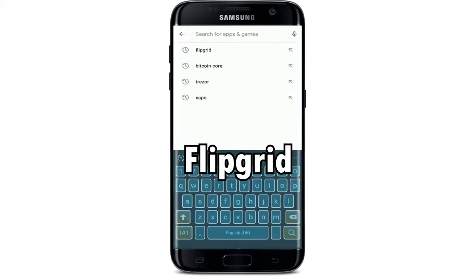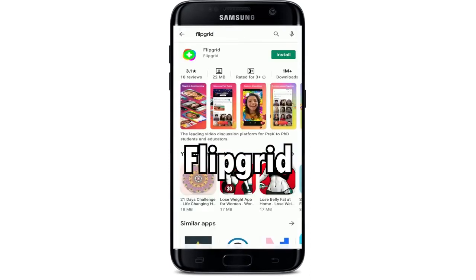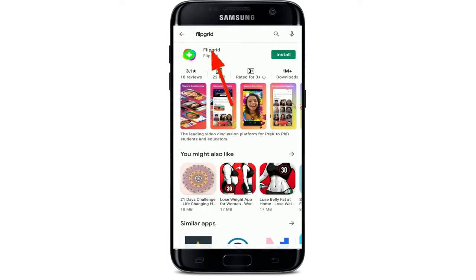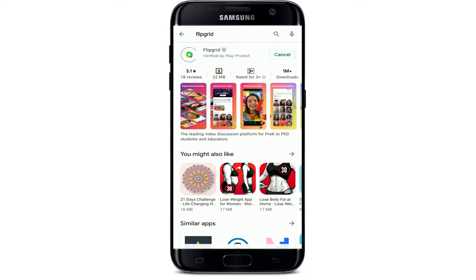In the search box at the top, type in Flipgrid and make your search. Once you find the application in the search results, tap on the install button right next to the application to begin the download process.